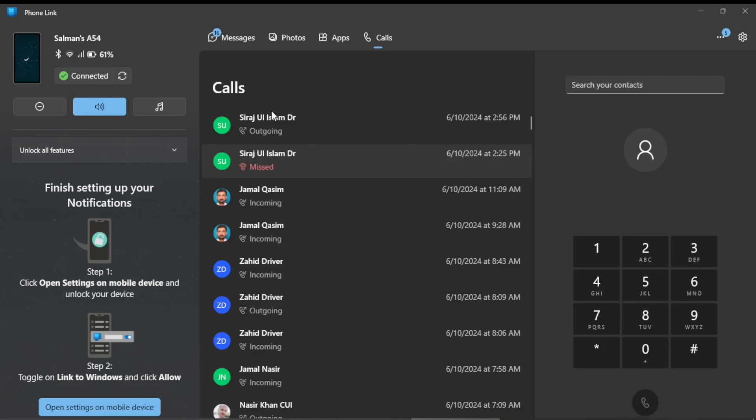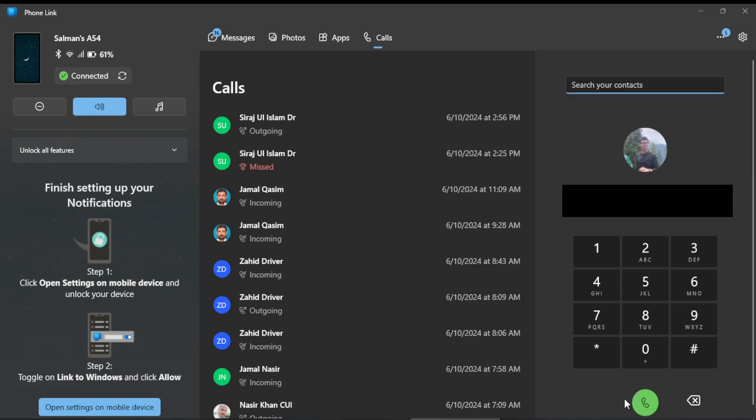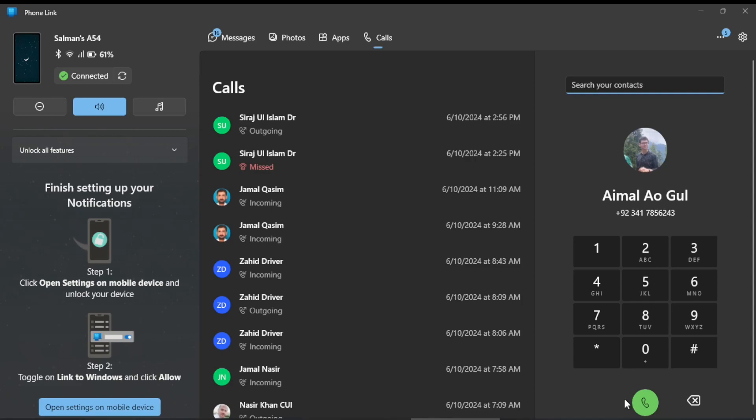I can search for any contact like this one. Let me click this one. So I can now—if I click the Call button, I can call from my Windows directly to phone.